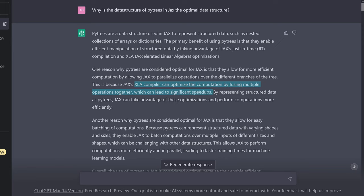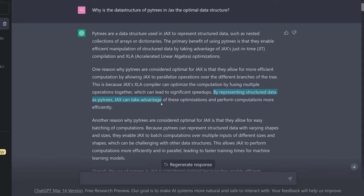This is why PyTrees are so powerful in JAX. By representing structured data as PyTrees, JAX can take advantage of these optimizations and perform computation more efficiently.